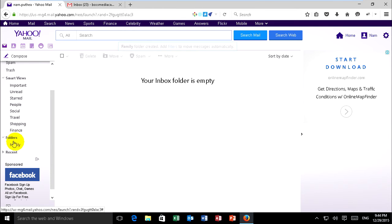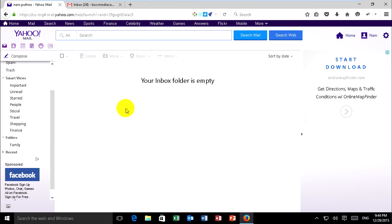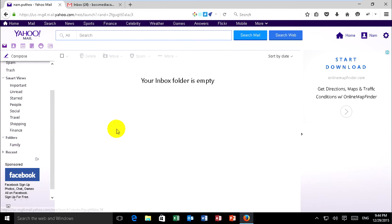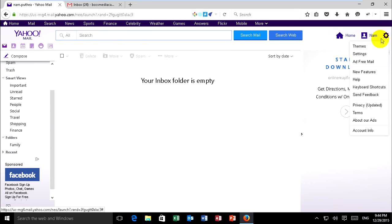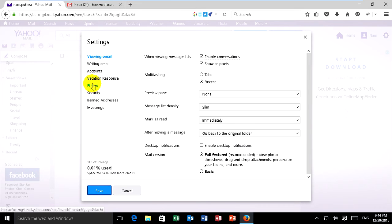Now I will move data from inbox with some keyword in subject or in content to my family folder that I want to filter. Now you can go to Yahoo settings, click on settings and filter.